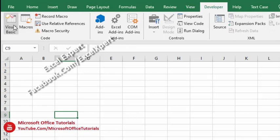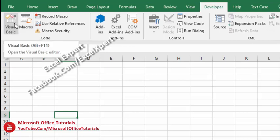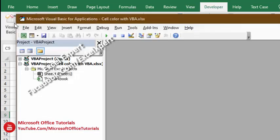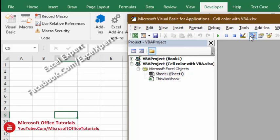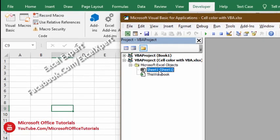After we click on this option it will open a new window. In this window you can see we have Sheet1 and This Workbook. This will depend on where we want to apply this VBA code - do we want to apply it only in Sheet1 or in the whole workbook? Let's say we want to apply this VBA code only in Sheet1, so we will double-click on Sheet1.